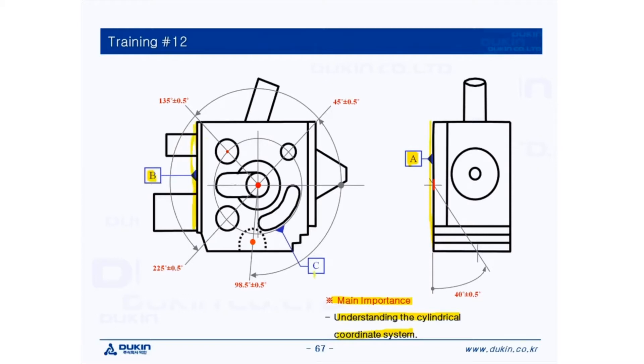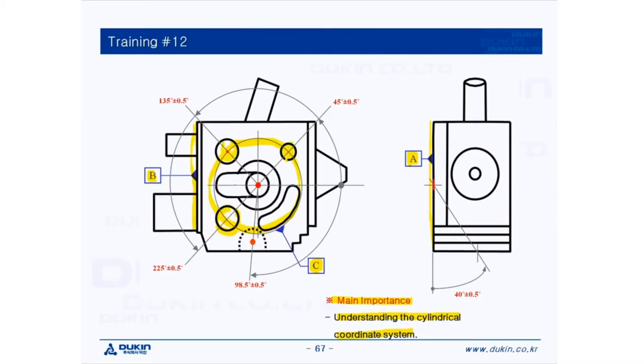And then datum C is a PCD for translation. So we are going to apply the cylindrical coordinate system for those three circles of PCD and the sphere in the center of the front surface.